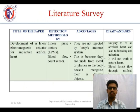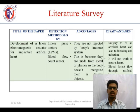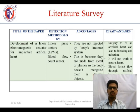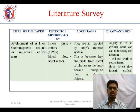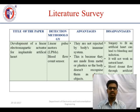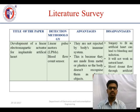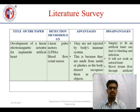From the literature survey, I found one paper which is the development of a linear electromagnetic actuator for implanting an artificial heart. In this, we mainly use linear pulse motors and a blood flow count sensor. The advantage of the artificial heart is that it is not rejected by the body's immune system.